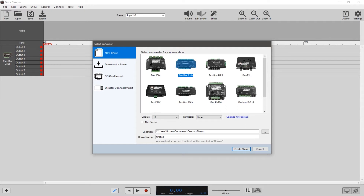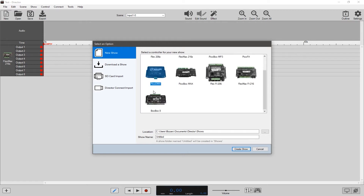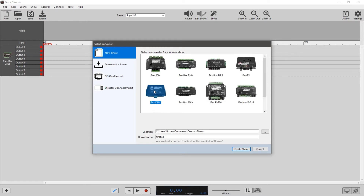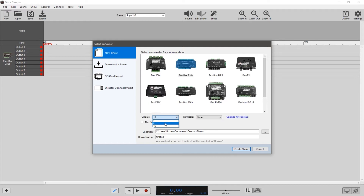There are also Peekaboo MP3s which can be controlled with Director. You've got the Peekaboo DMX here, which allows you to control DMX through Director as well. But for today's example, we're going to be using a Flex Max, and we're going to do eight outputs.